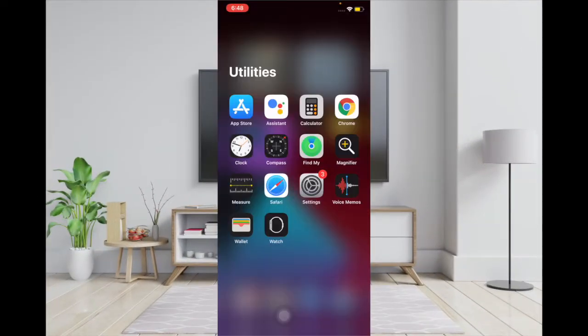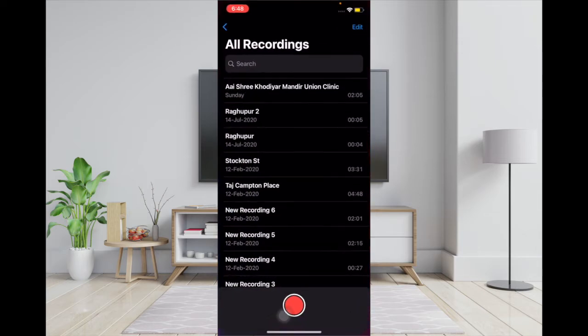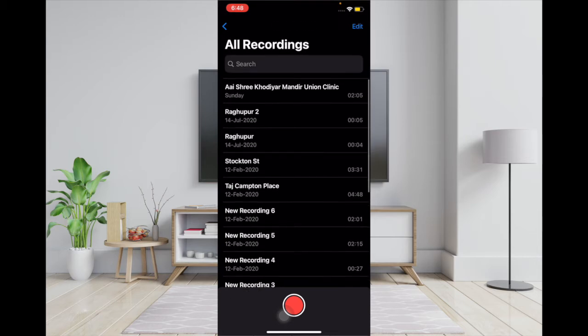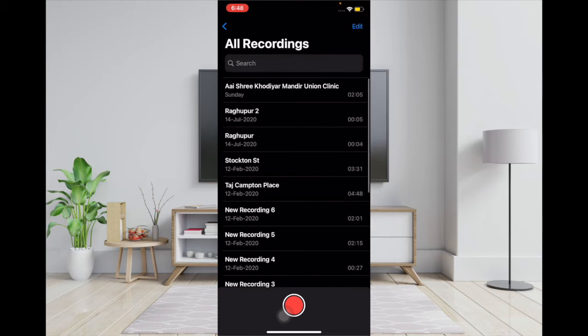Hi friends, this is RK. In today's video I'm going to talk about how you can create and edit folders in the Voice Memos app on your iPhone and iPad running iOS 14 or iPadOS 14. In case you want to keep all of your recordings perfectly organized, folders will come in really handy. So let's see how it's done.